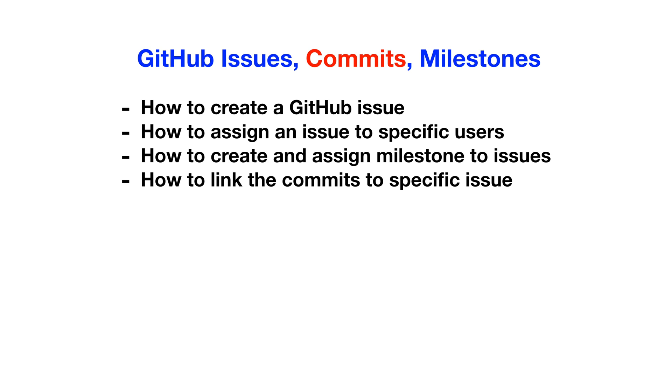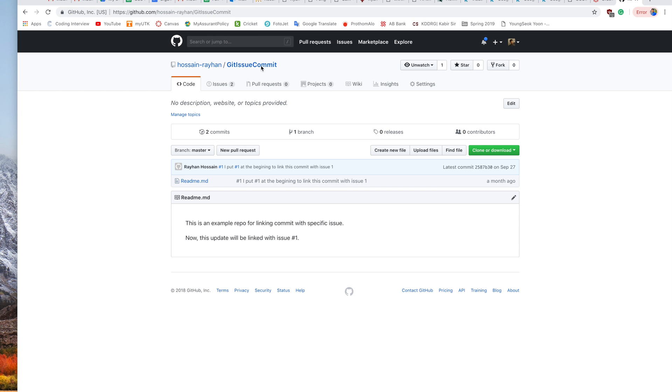They help us measure the performance and contribution of specific users and observe the overall progress of our project. In today's lecture, we will discuss four main things: how to create a GitHub issue, how to assign an issue to specific users, how to create and assign milestones to issues, and how to link commits to a specific issue.